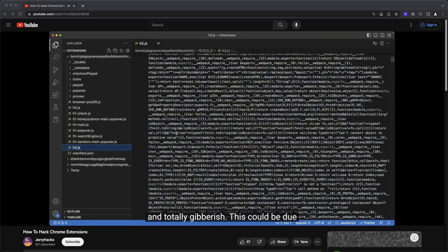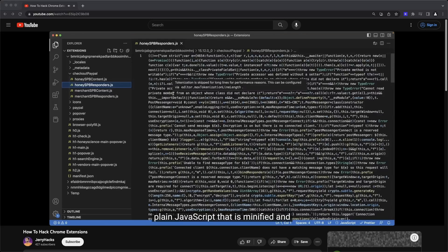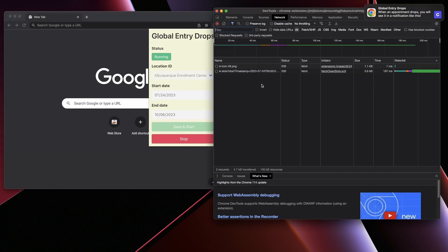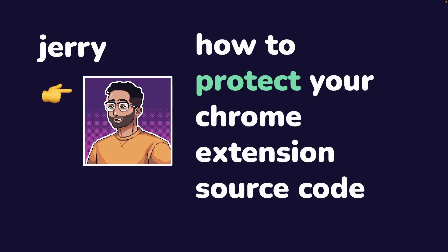In this video, I'm going to show you how to protect your Chrome extension UI code and how this can apply to basically any UI code that you write in the future. Hi, I'm Jerry, and in this video, I'm going to show you how to protect your Chrome extension source code from prying eyes.